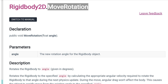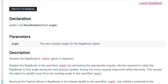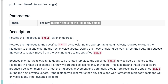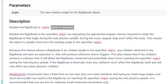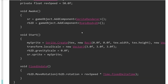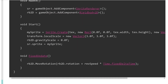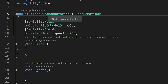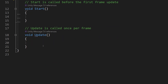MoveRotation is a method that takes a float — the new rotation angle for the rigid body object — given in degrees. Looking at the example, we use FixedUpdate and call rb2d.MoveRotation, passing rb2d current rotation dot rotation plus speed times fixed delta time. Let's do the same for our WeaponRotation script.